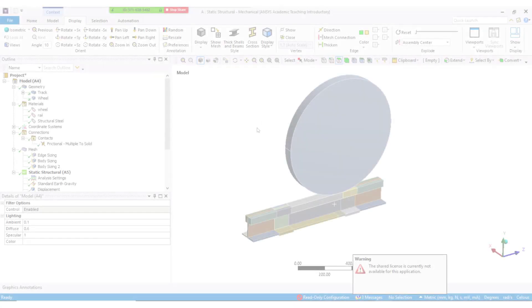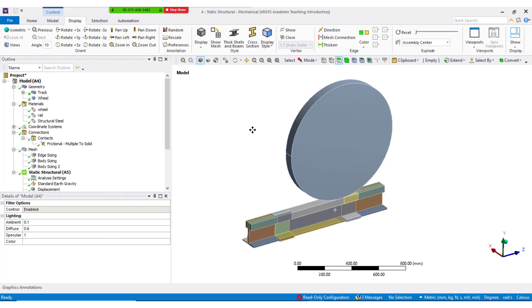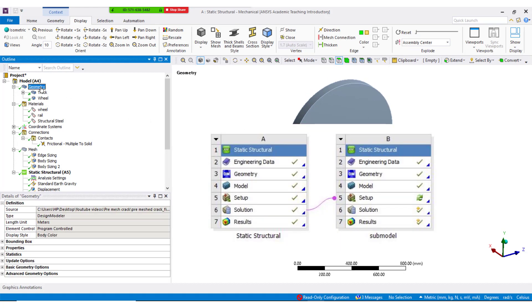This is the 3D model of wheel and track which was considered for analysis. Firstly, structural analysis without the crack was performed.